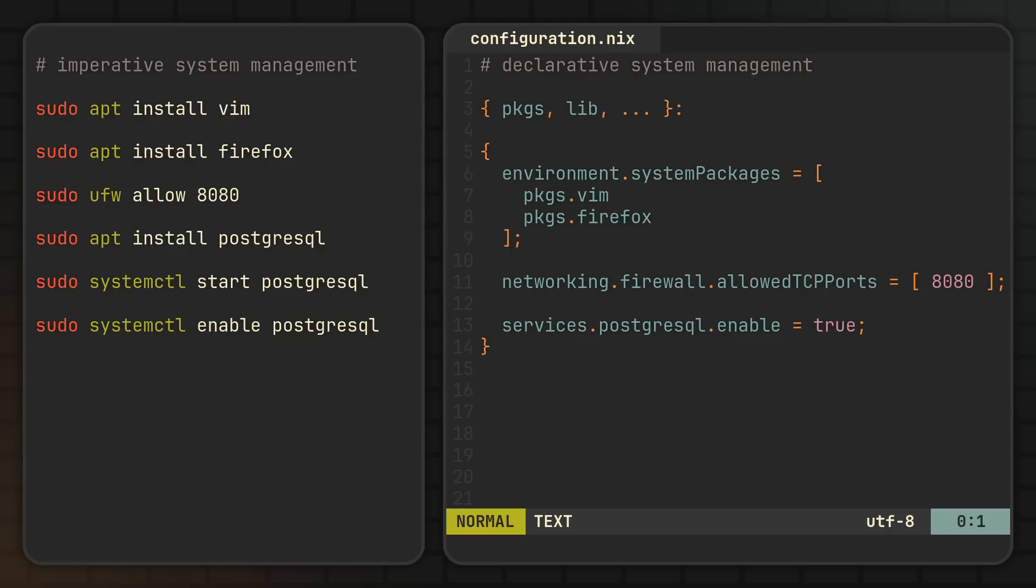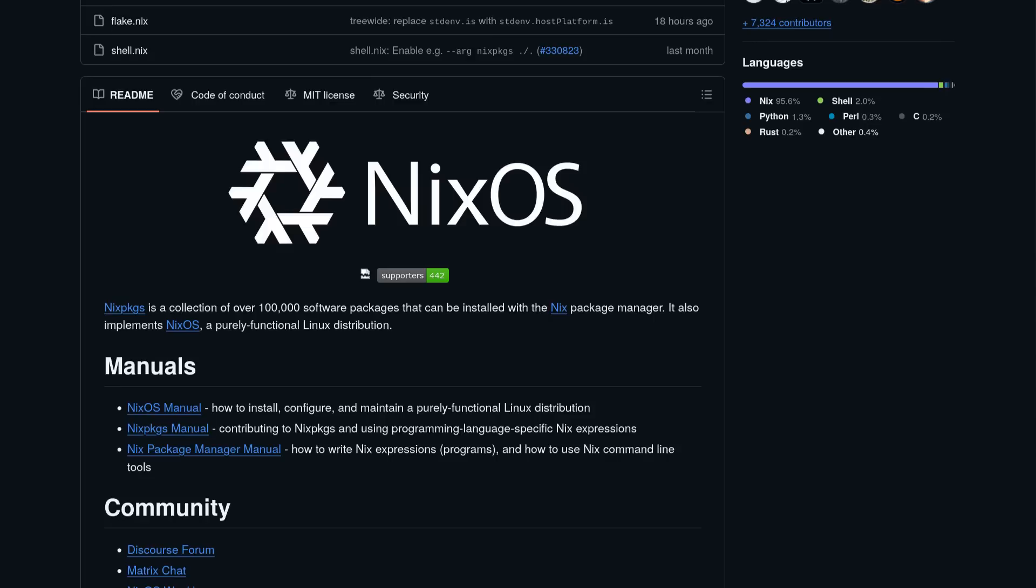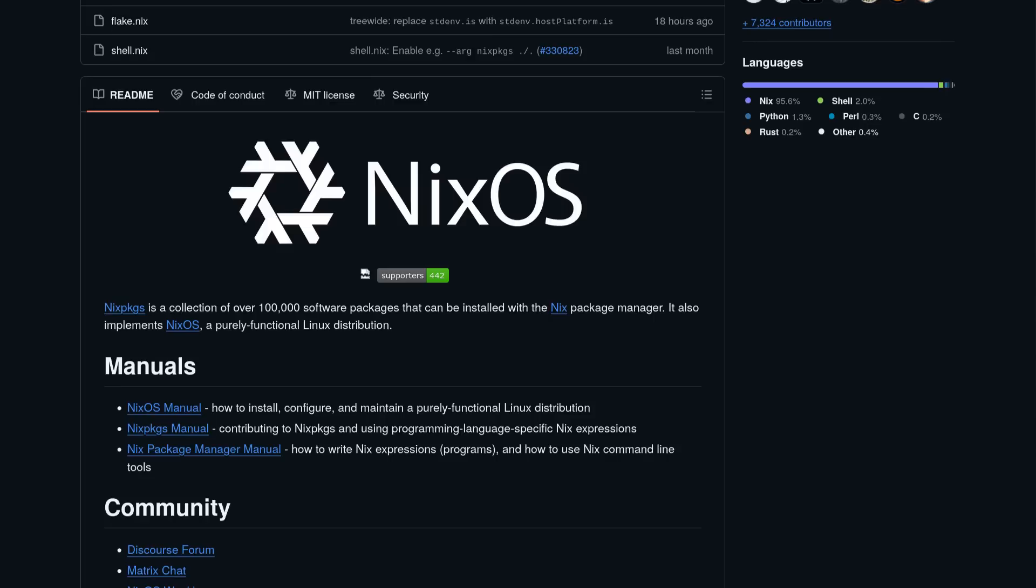And if you wonder where these options come from, well the answer is very simple. Once again, Nix packages. Because like I've said earlier, to Nix everything is a package, and NixOS systems are no exception.